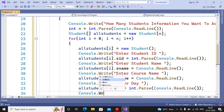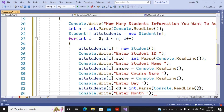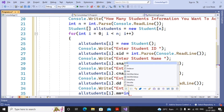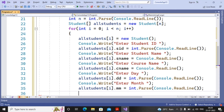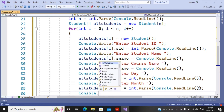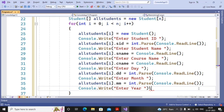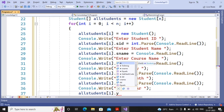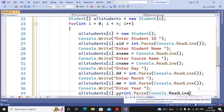Then console.Write("Enter Year:") and allStudents[i].yy = int.Parse(console.ReadLine()). So the year value is accepted from the user, converted to integer, and stored in yy. Now all values - sid, sname, cname, dd, mm, yy - will be accepted inside this for loop for n number of students.